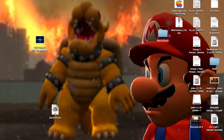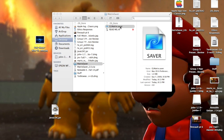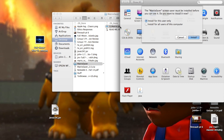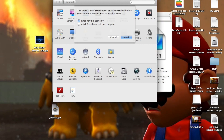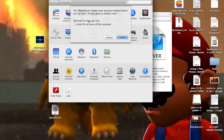Once you unzip the zip file you should get this file, then just double-click it to install it. If you want to be able to do this on any user on your computer, click install for all users. If you just want to install it for this user only, select the top option and then click install.